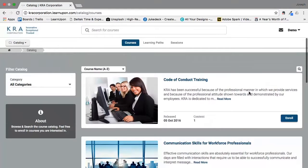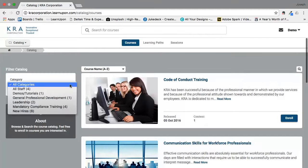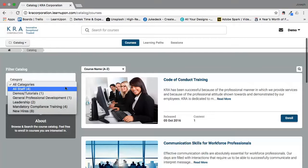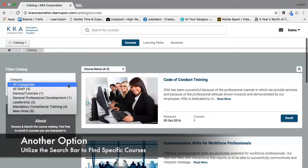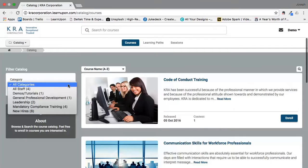We have also divided our courses into several course categories, which you can access by clicking on the drop-down menu for all categories. From there you will see all the various options and how many courses are currently available. It is important that once you log into the system you check it periodically, as we plan to produce more and more e-learning modules over time. While there are a limited number now, there will be plenty more as we progress.